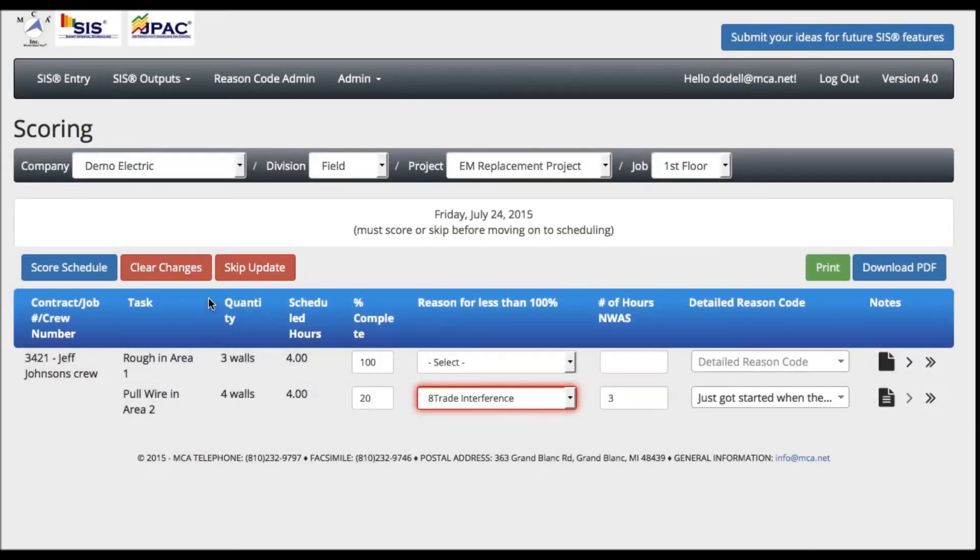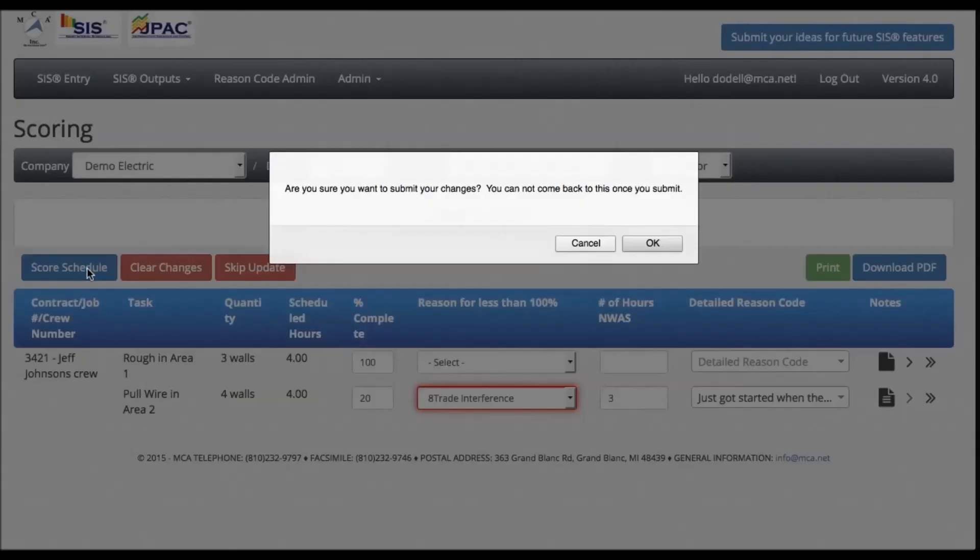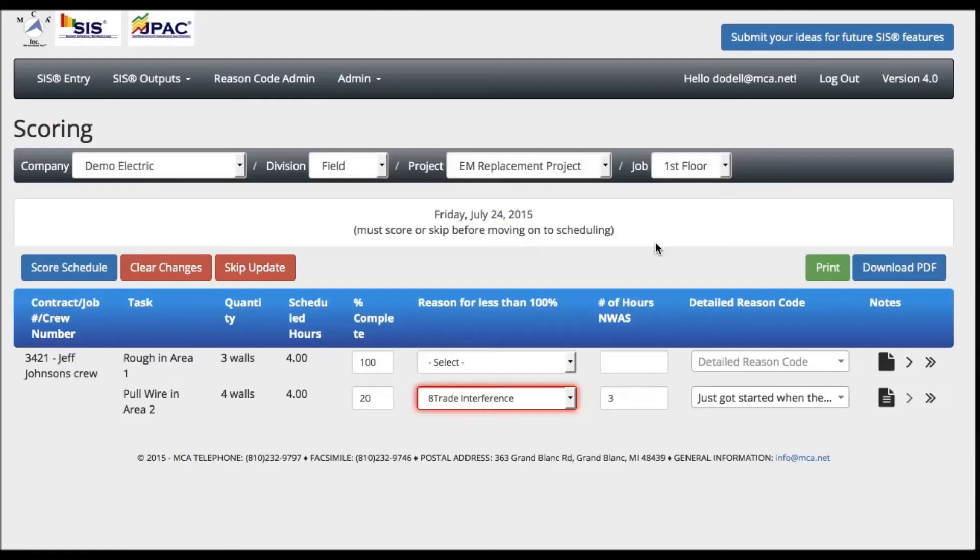When all the tasks have been scored, press the Score Schedule button to submit your data.